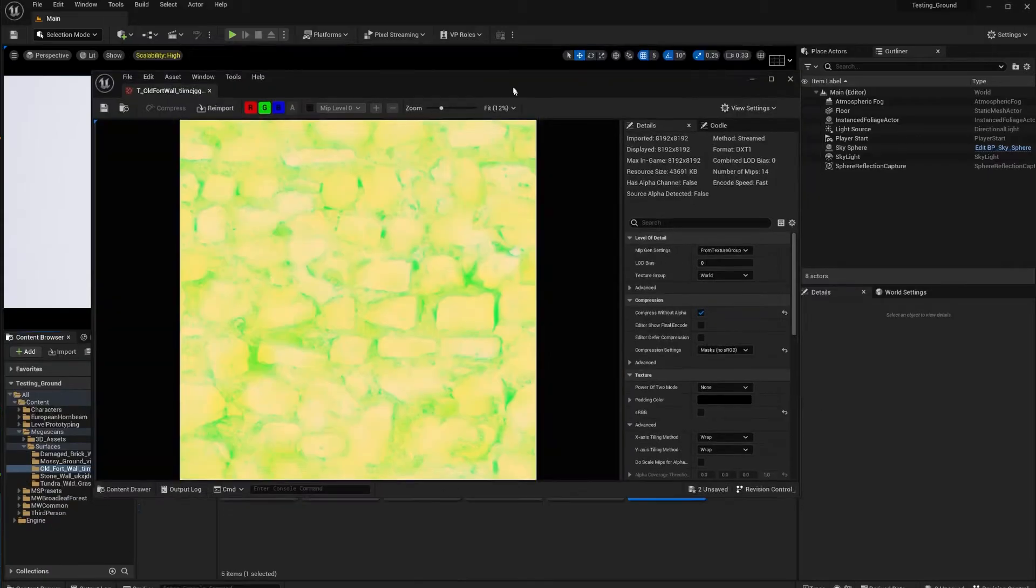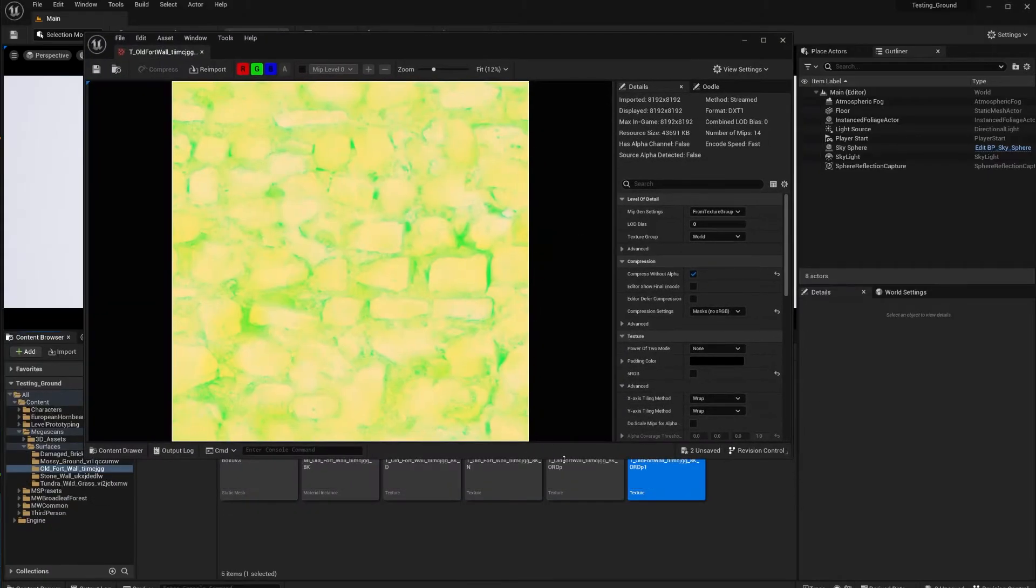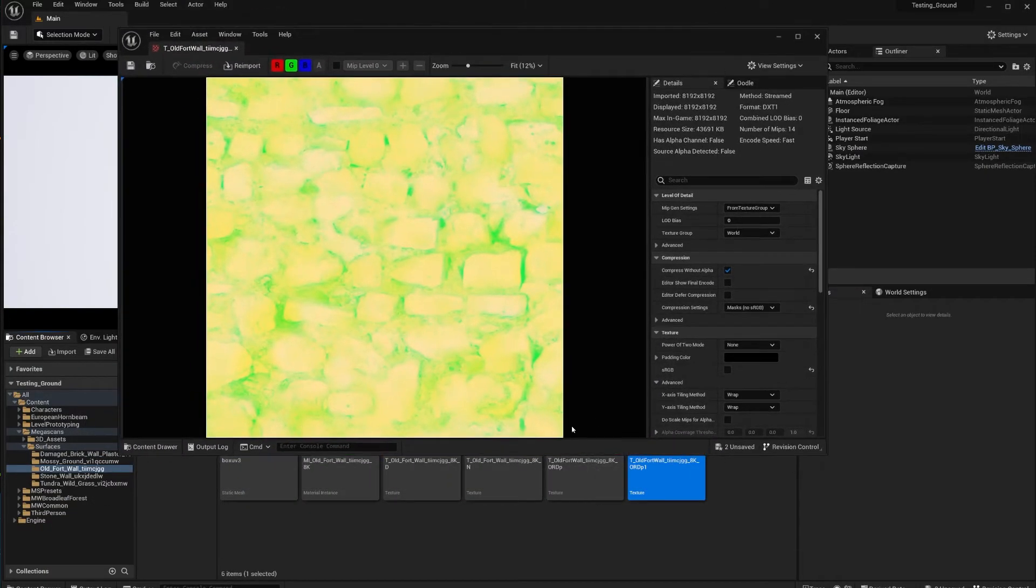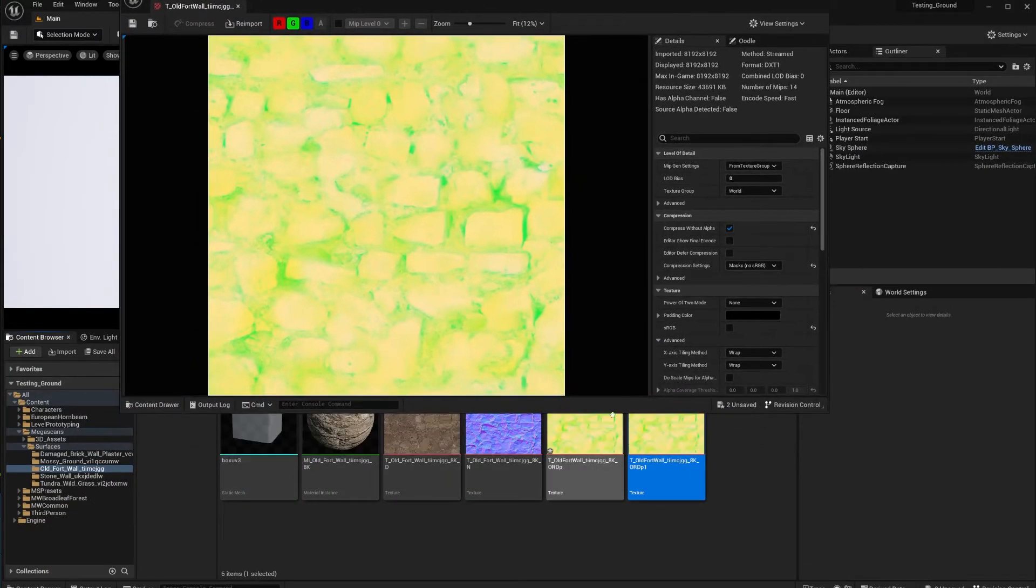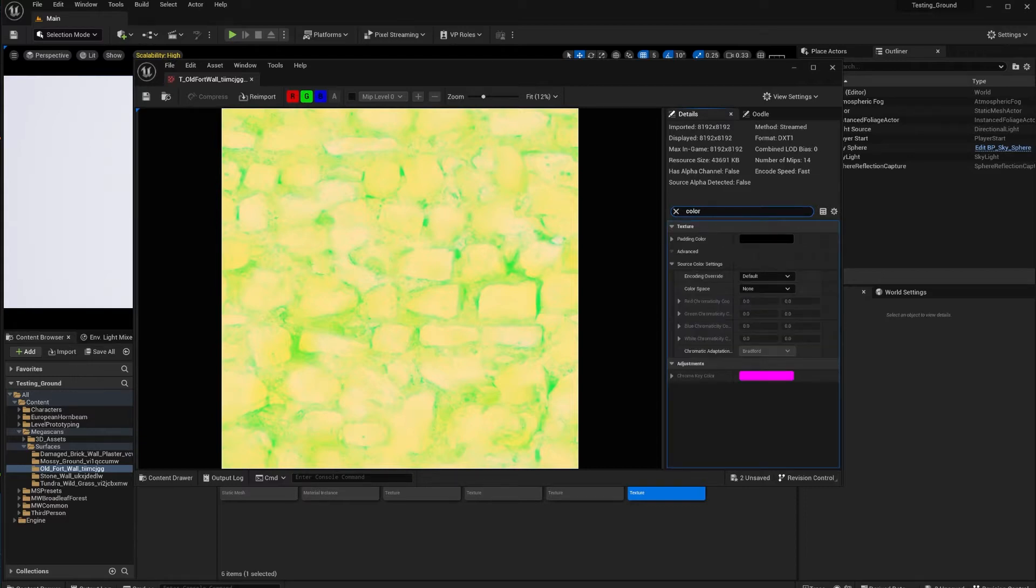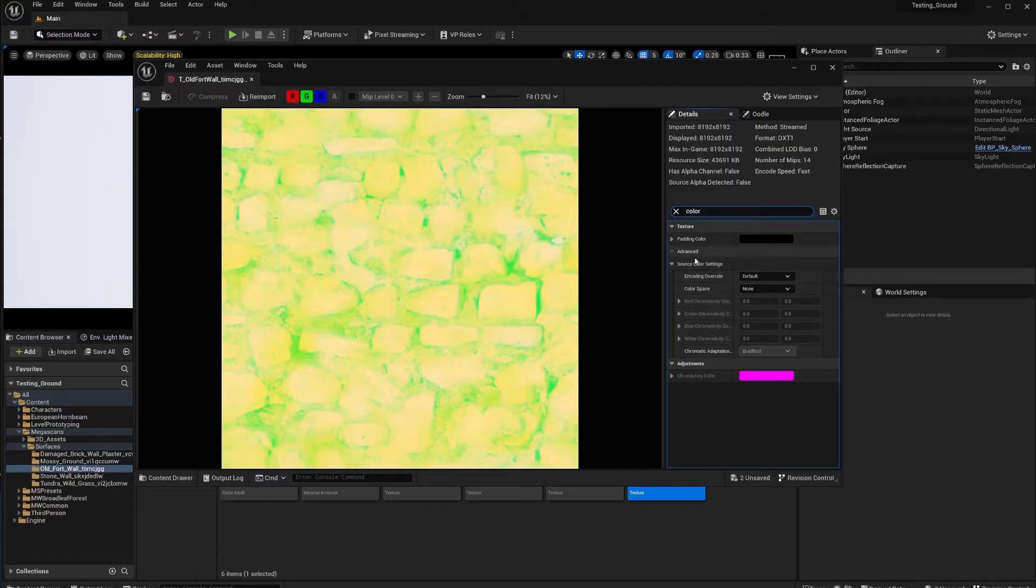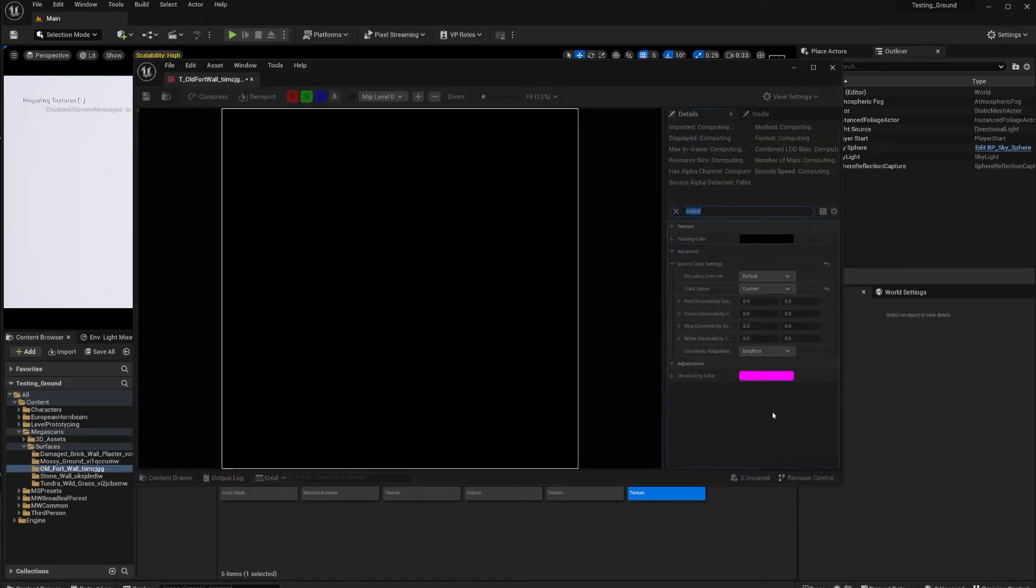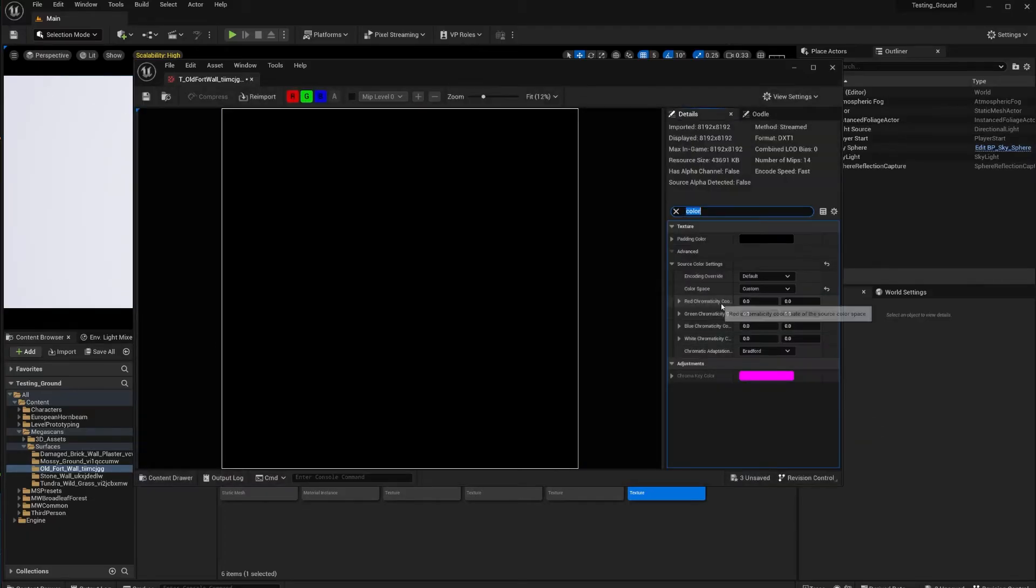First thing, duplicate your map because this is going to be safe. If you want your map for something else, it's going to ruin things. After you've duplicated your map, then all you have to do is type 'color' over here in the search box and you're going to see something called Source Color Settings.